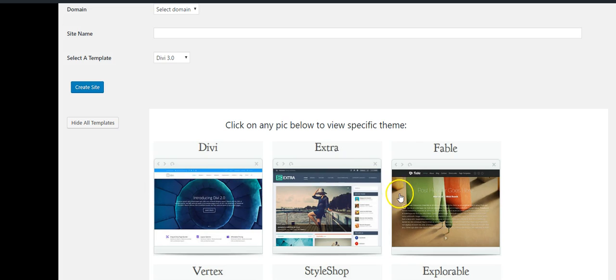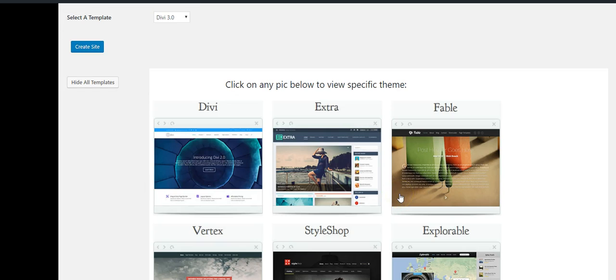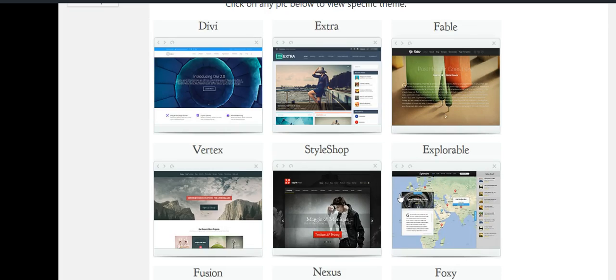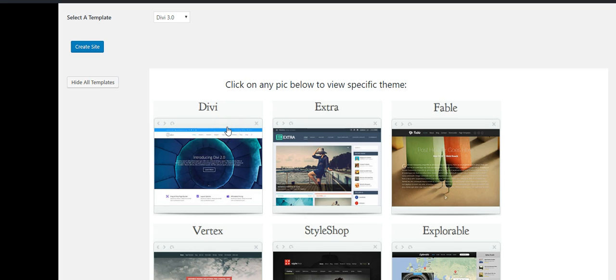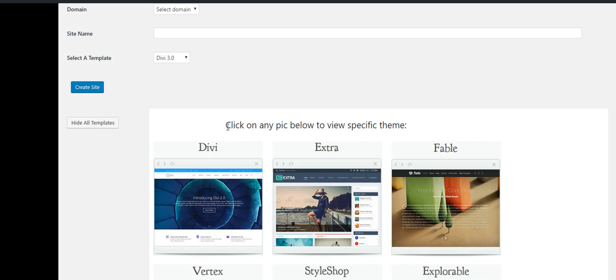Now take a look at some of these themes. For those of you that are in the blogging industry or have blogs, you know these are very high-end themes. This Divi theme is outstanding; the Extra theme is a great theme for blogging. The Divi theme costs sixty to eighty dollars just by itself — you get that with the Power Lead System. It's a great, great platform.